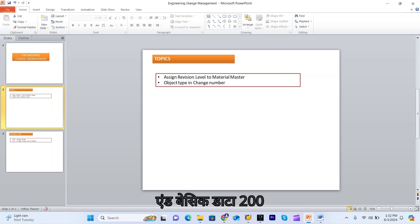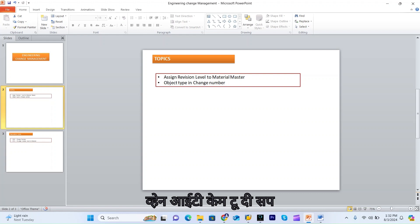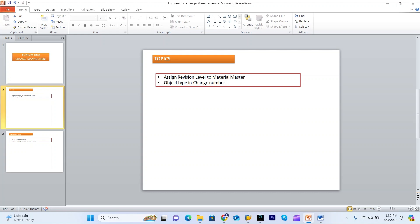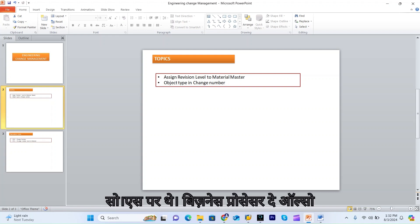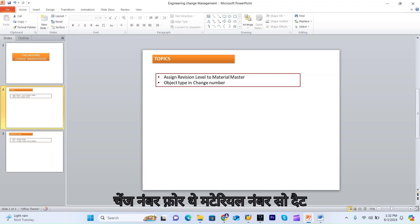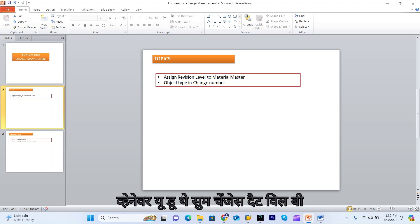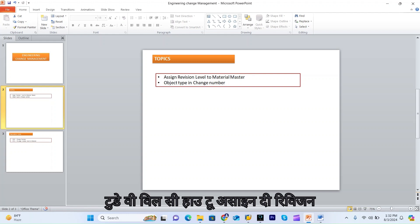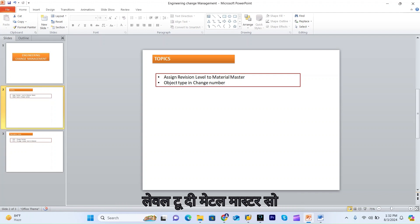When it comes to SAP, they create only Basic Data 1 and Basic Data 2. Once it reaches SAP, it is extended to the plant level. As per the business process, they can use the revision level and change number for the material number, so that whenever changes are made, they will be recorded with that change number.